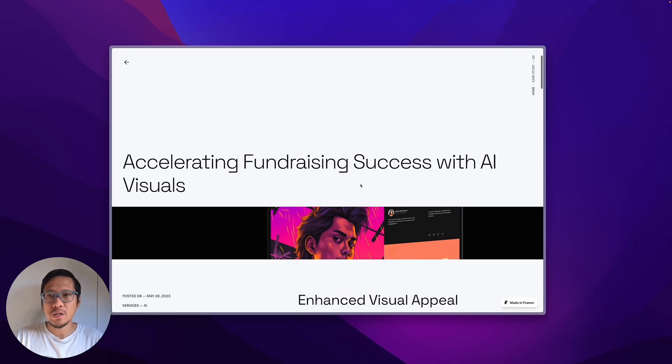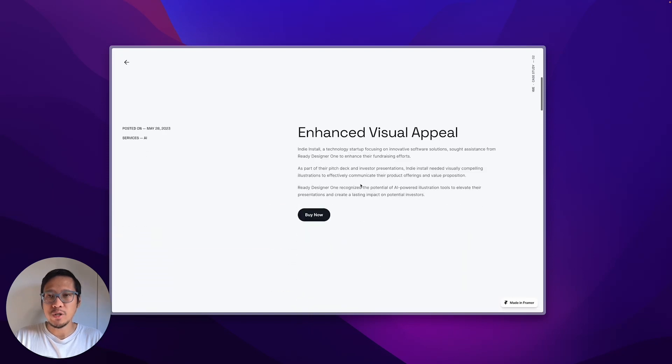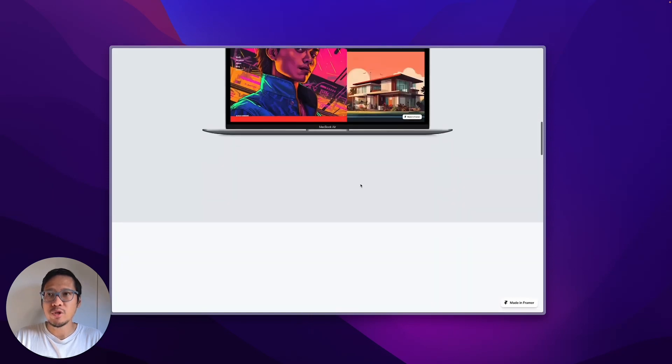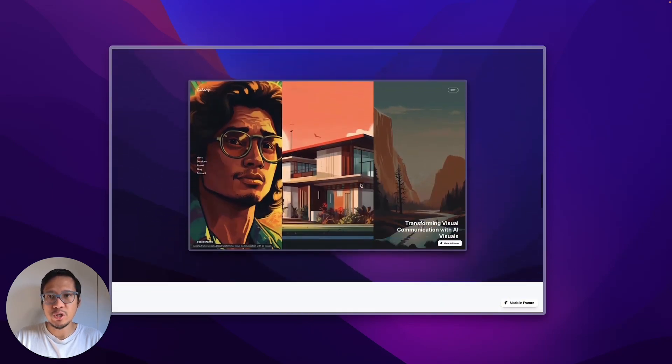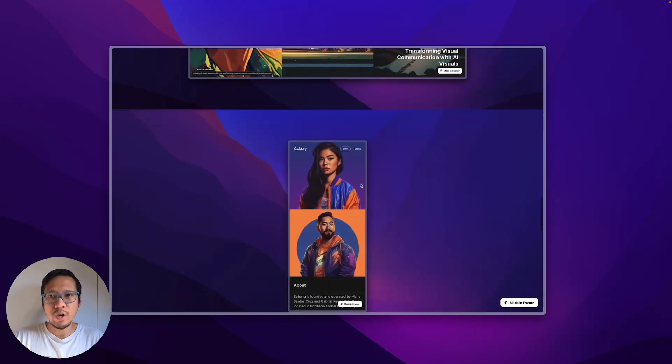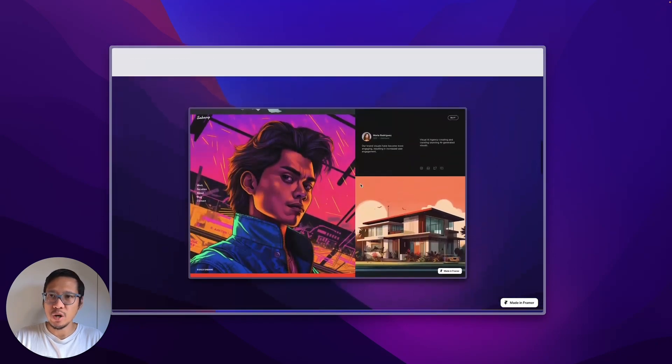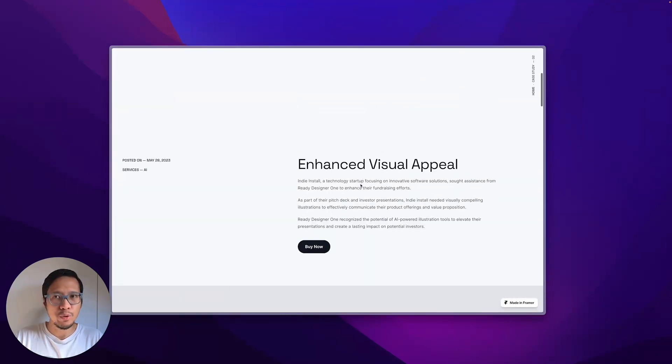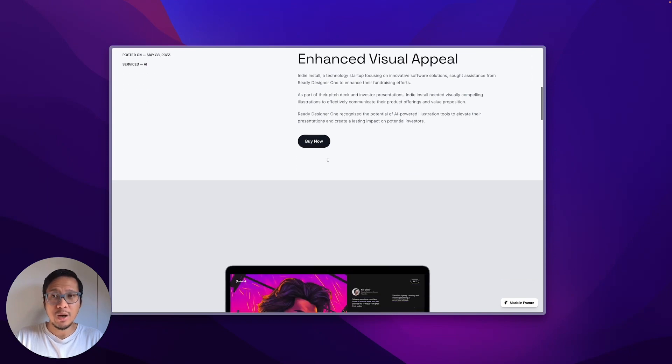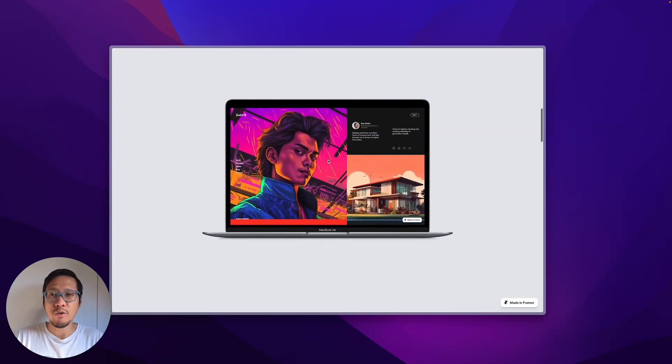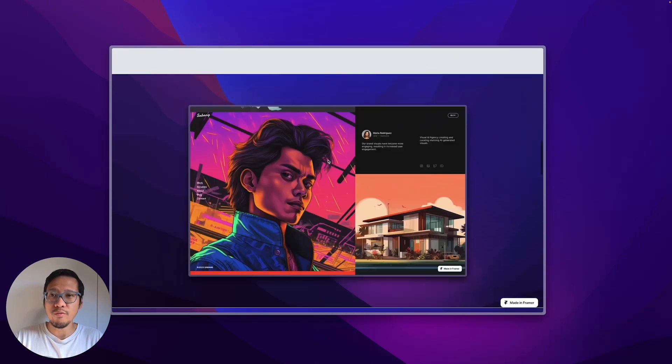And then when we scroll down you've got all the images, and what I've done on purpose is I haven't put too much text. You can explain about the project here, but mainly you're going to focus on the visuals.